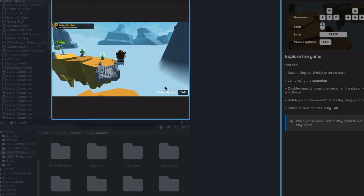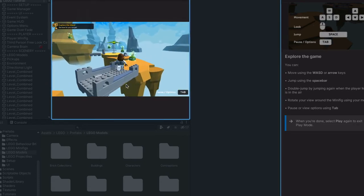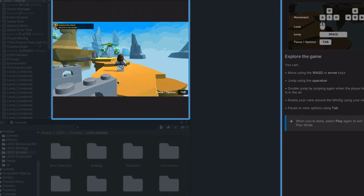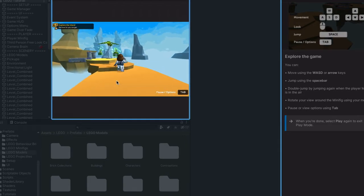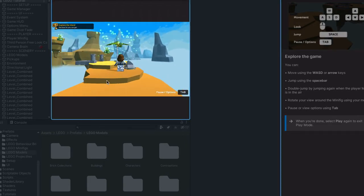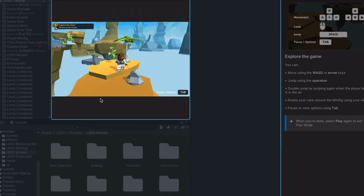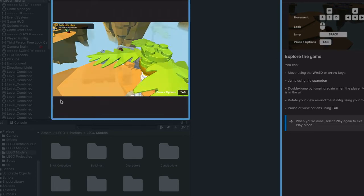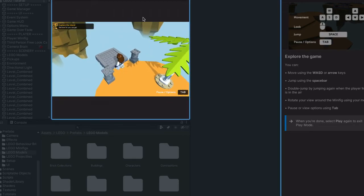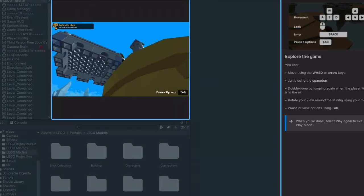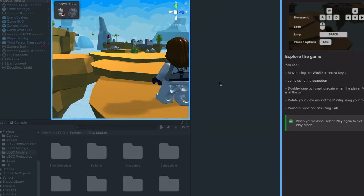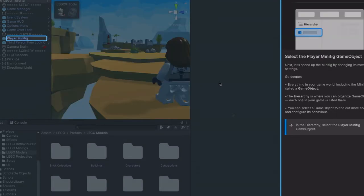Spoiler alert, I died there a few times. The next thing the micro game tutorial wanted me to do was speed up the minifig, which is great because I started off walking really slow. They doubled it and then told me to save, so I did that too.